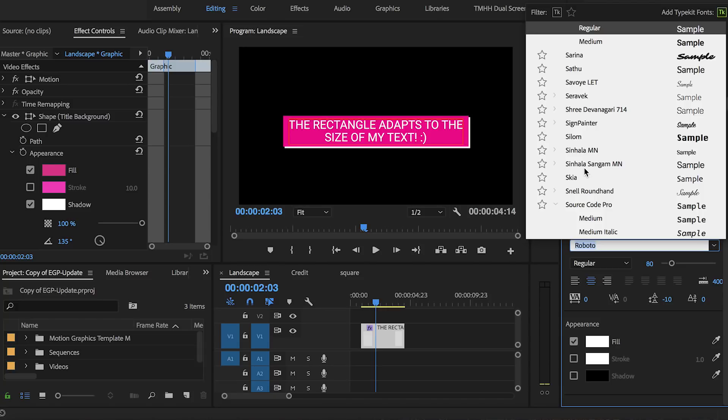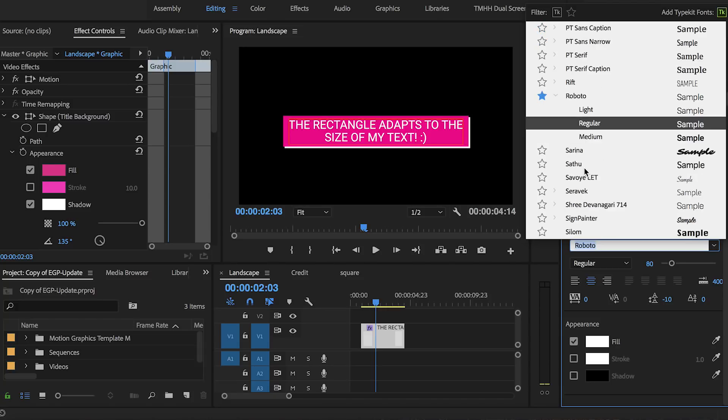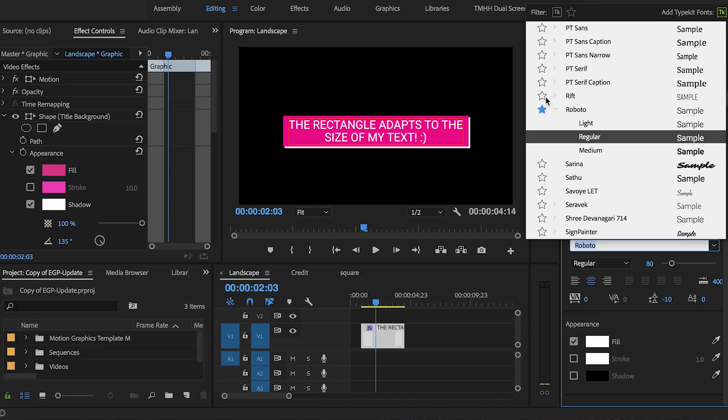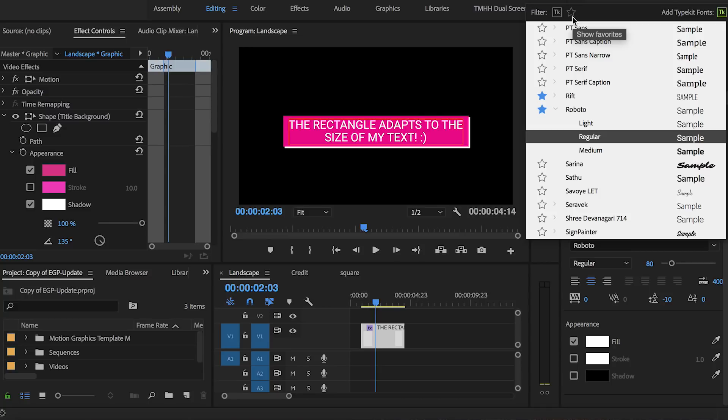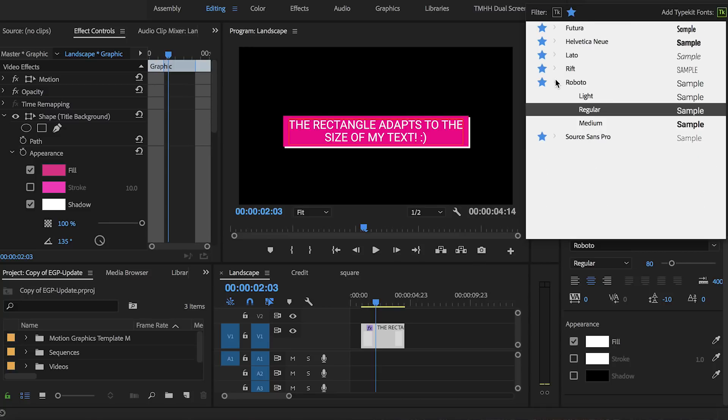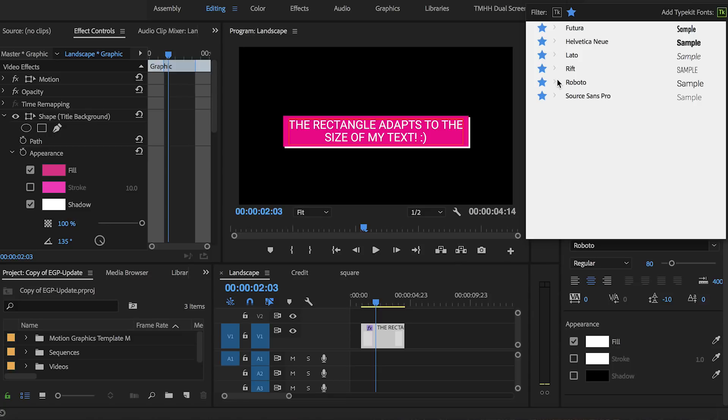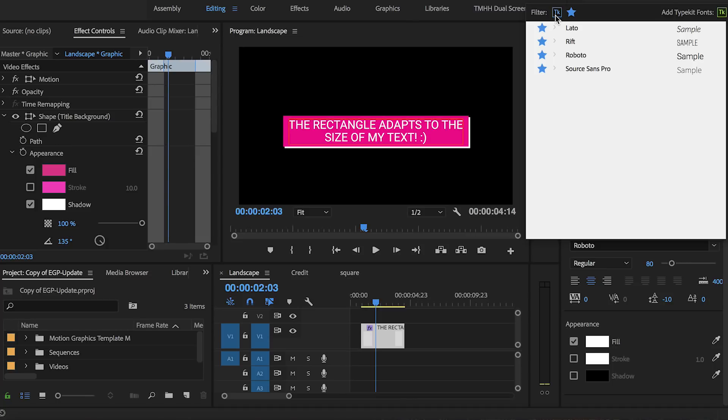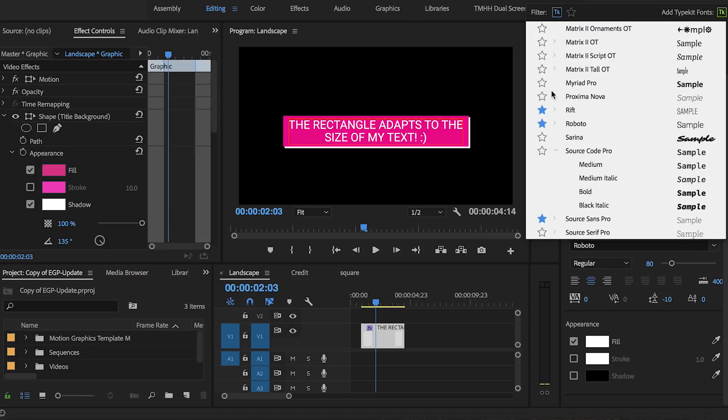Also you can favorite fonts by clicking the star next to it and then at the top you can filter by favorite fonts simply by clicking on that star icon and you'll see all of your favorite fonts. Also at the top you can see that you can filter by TypeKit fonts by clicking on that TypeKit logo.